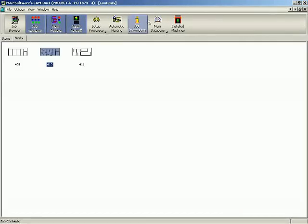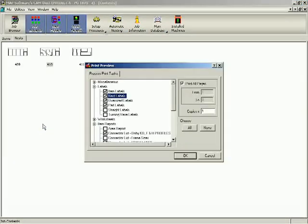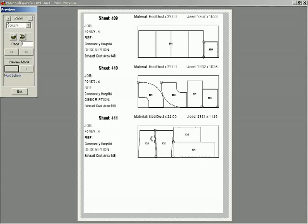A wide range of printouts can be generated to help manage and quantify the ductwork production. These include nested sheet images for the cutting machine operator.